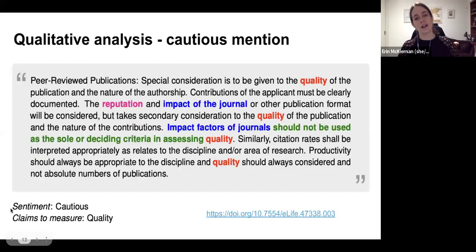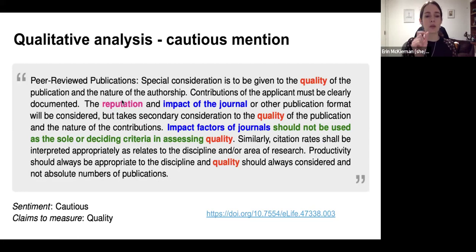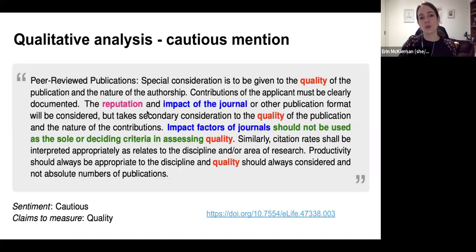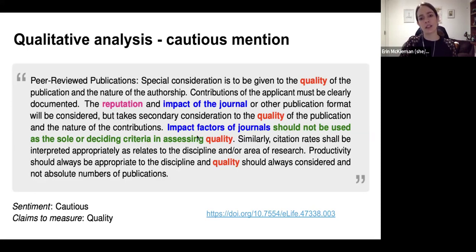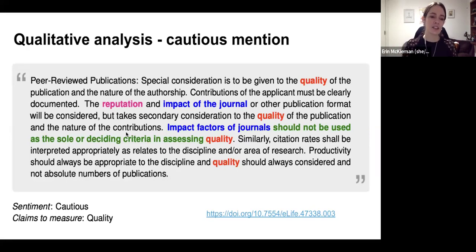Here's a very rare cautious mention. You can also see a few things here: there's an association with reputation and impact of the journal, and an association with quality. Because the reputation link was a little bit less clear, the final determination was an association just with quality — we were a bit stricter in terms of how we graded these. You didn't just want to find the word; you wanted to see that the word was strictly associated with the metric. The key piece says 'impact factors of journals should not be used as the sole or deciding criteria in assessing quality.' We considered that to be a cautious mention, and these were very rare.